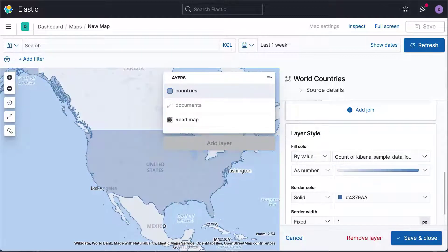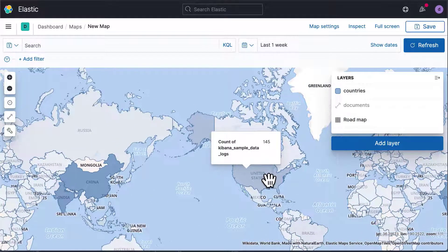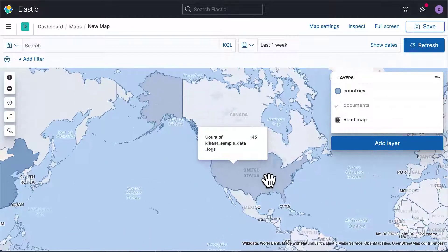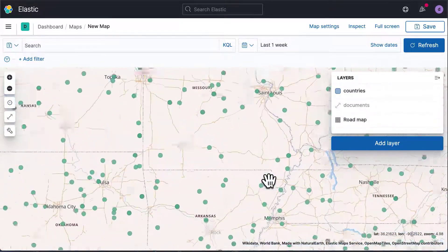We now have two layers, visible at different zoom levels. While zoomed out, we see countries, and as we zoom in, we see individual documents.